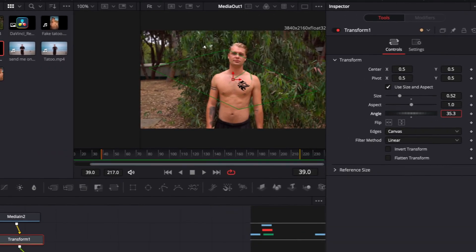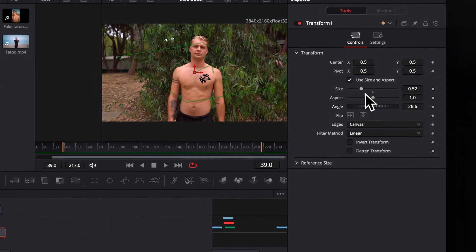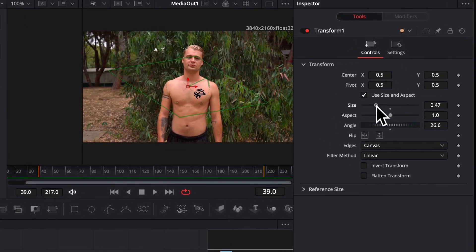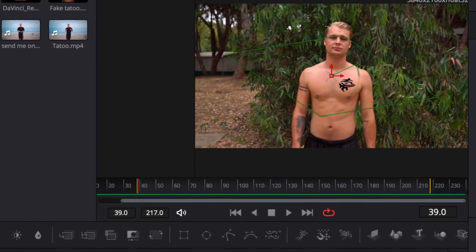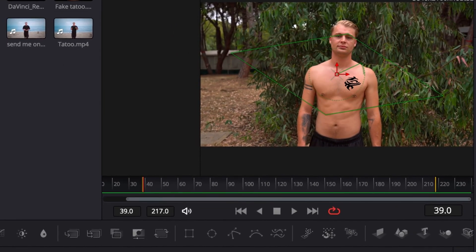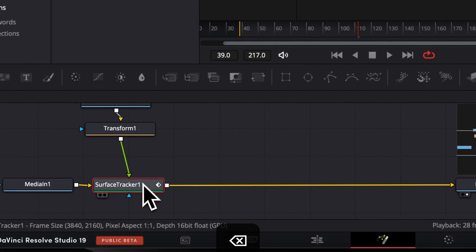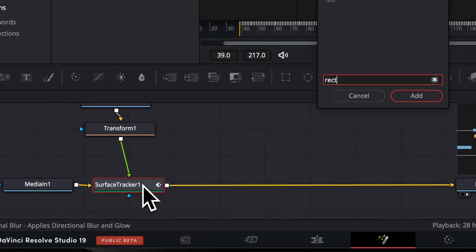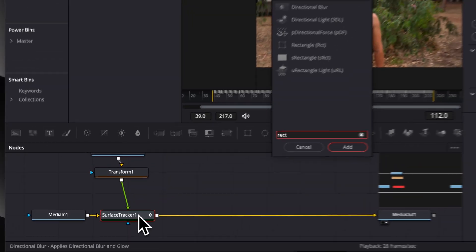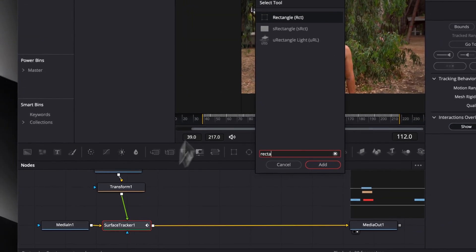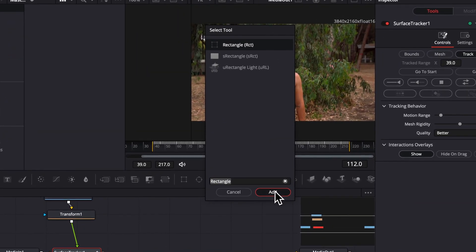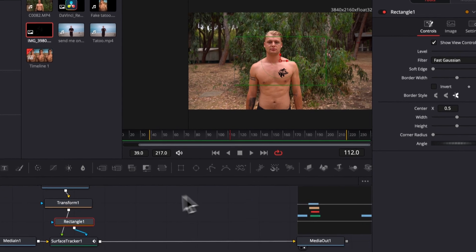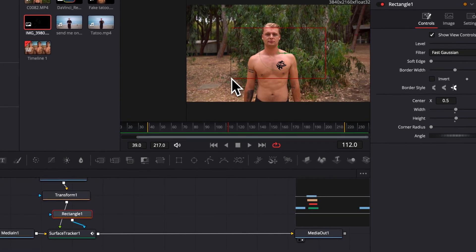To make the tattoos even more realistic, we will adjust the opacity because there is no pure black in real life. We do this by selecting the surface tracker node and opening our effects pool with Shift Spacebar to find the rectangle effect and apply it. Make the rectangle big enough to cover the whole frame.